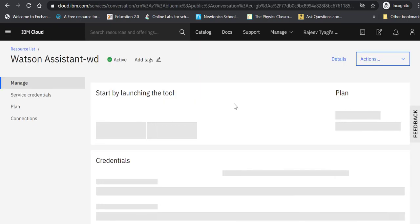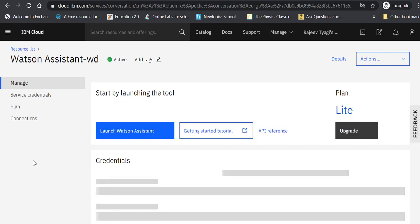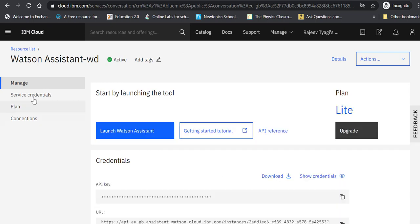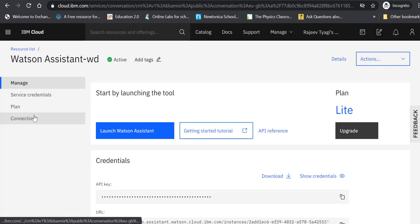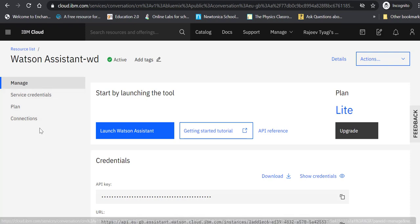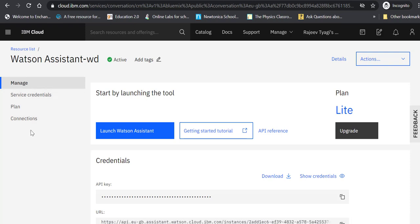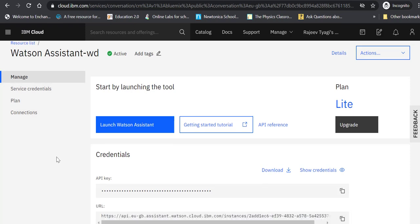There are a few things in the left panel that you can explore. It gives you some credentials details - API key and URL - which we will use later on when we embed our chatbot into our website. But there are other places also where you can get these details.